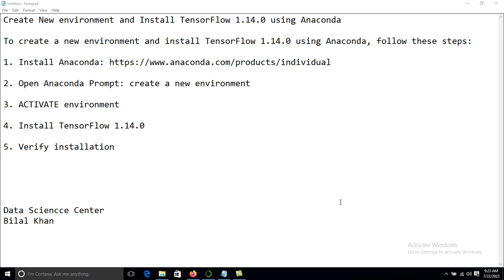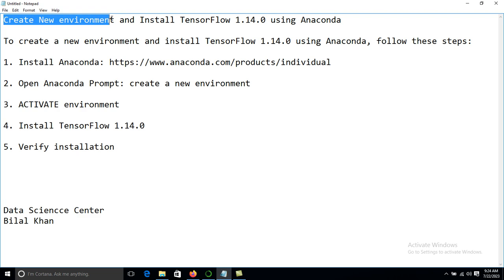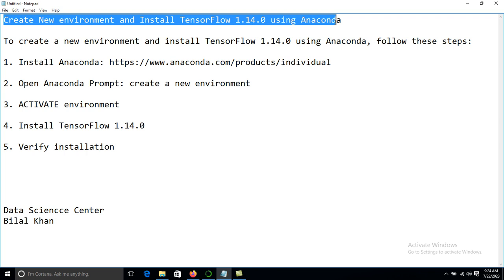Hello everyone, today we will discuss how to install TensorFlow in Anaconda. For that, we will create a new environment, activate that environment, and then install TensorFlow.